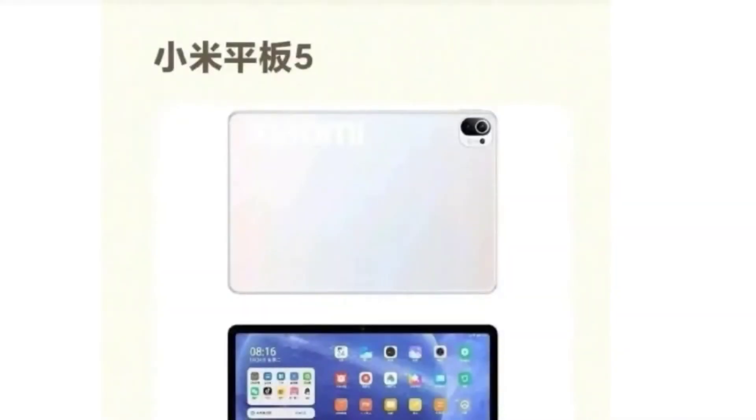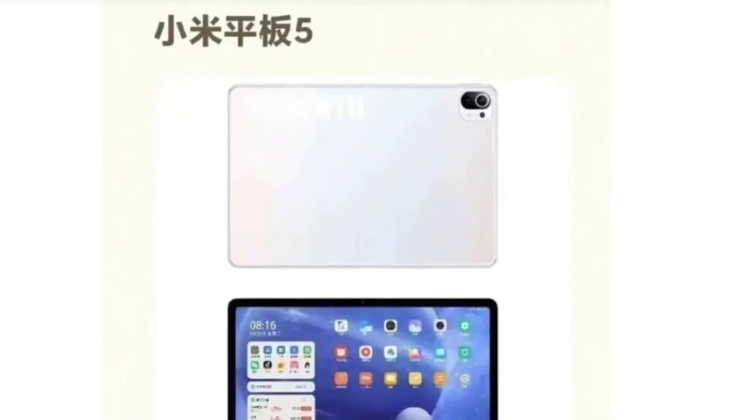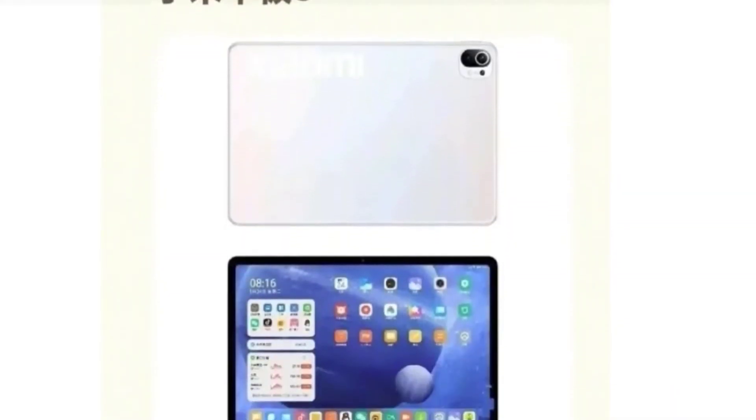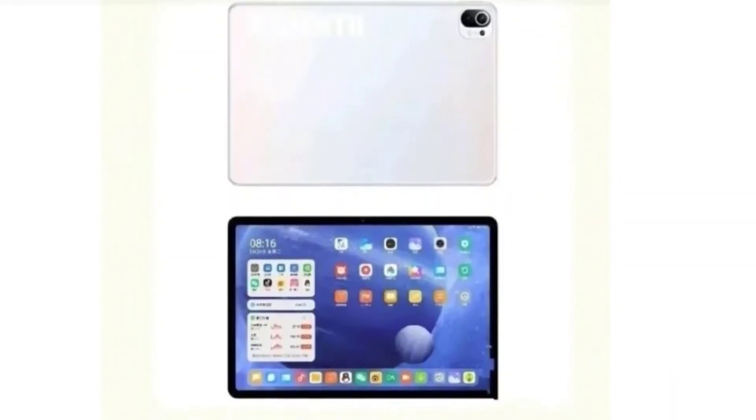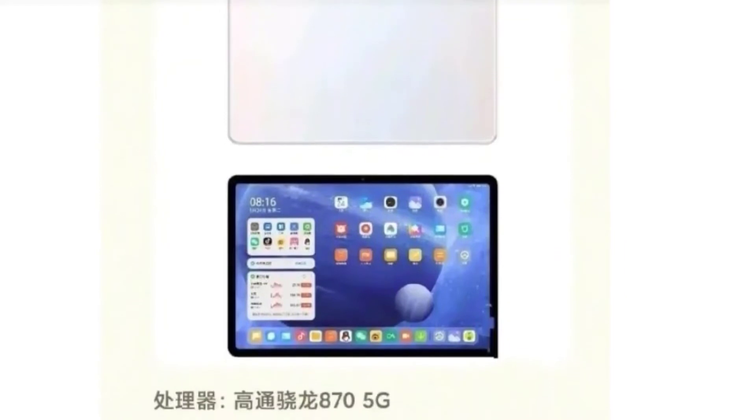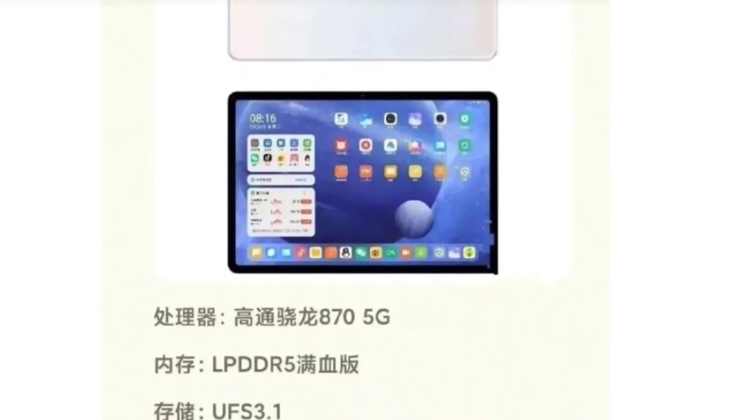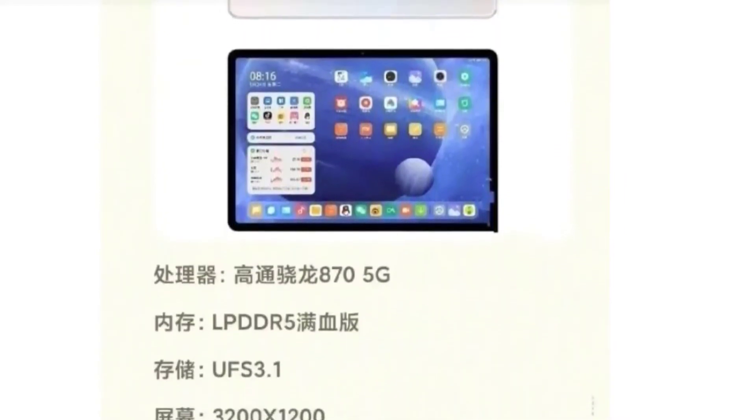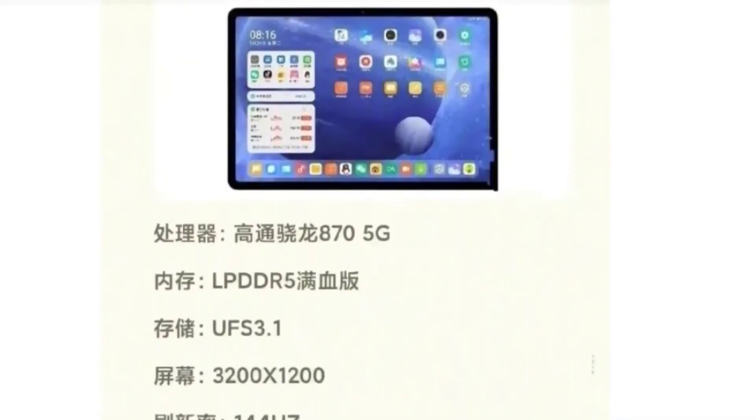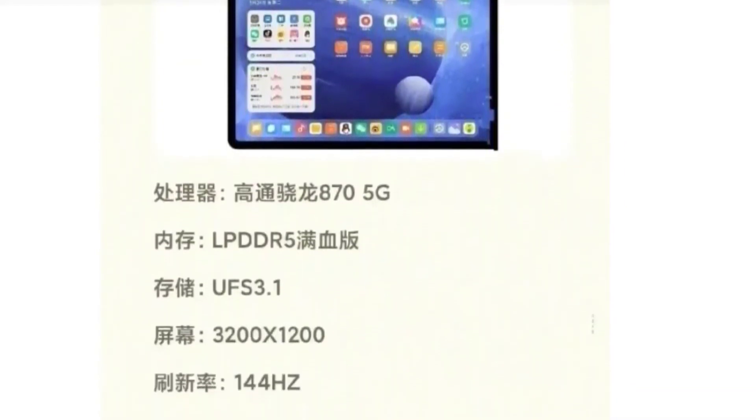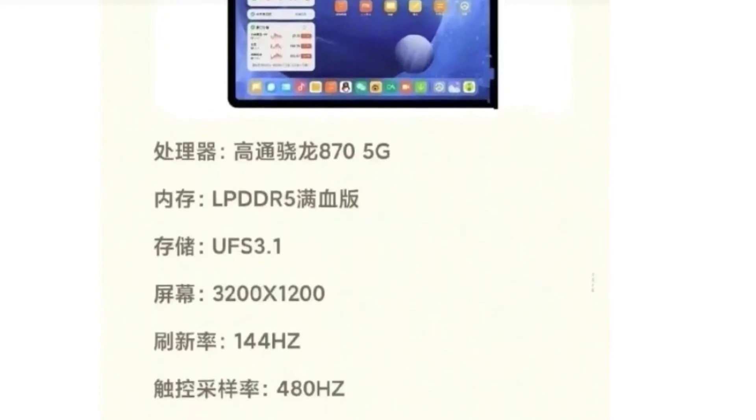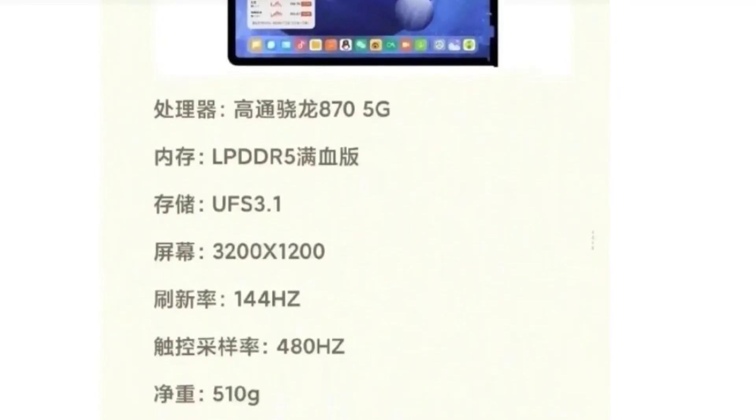The frame and back of Mi Pad 5 are made of aluminum alloy, similar to the iPad. It is also equipped with side fingerprint recognition and supports a magnetic capacitive stylus.